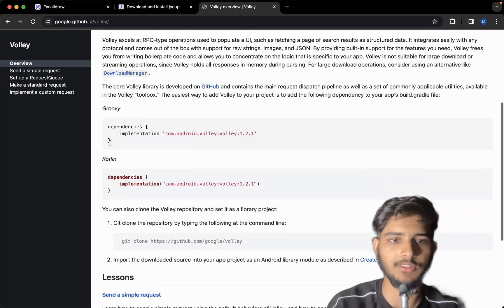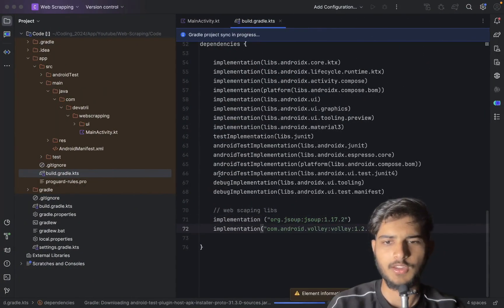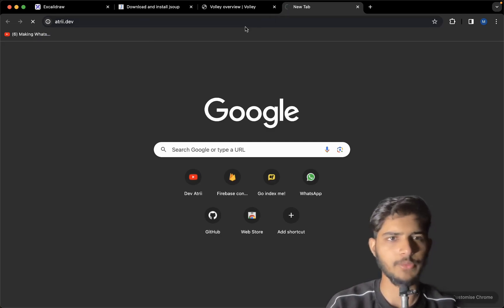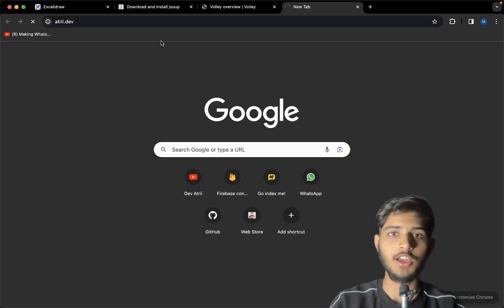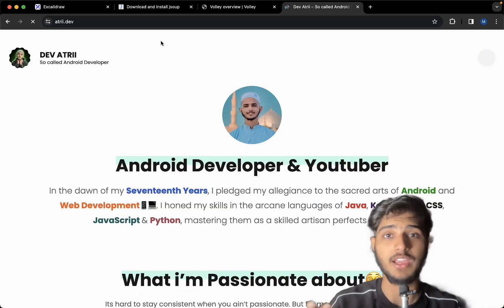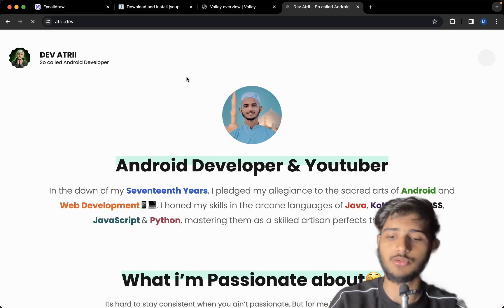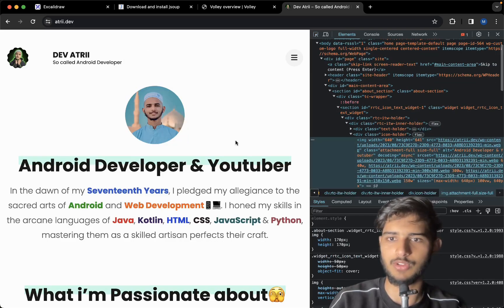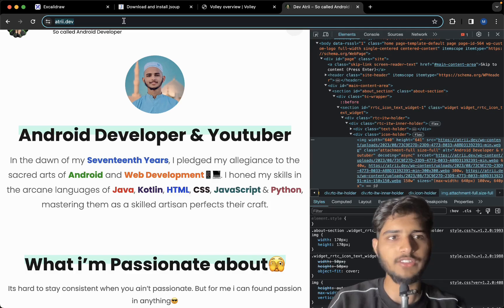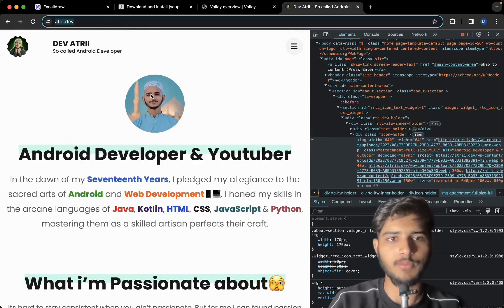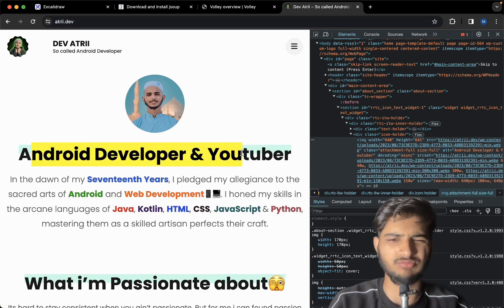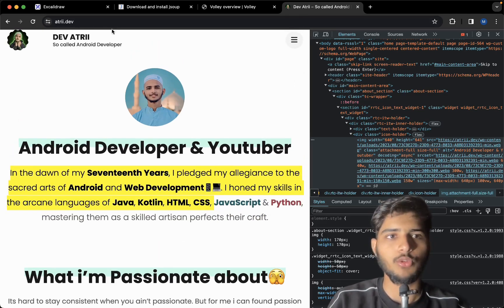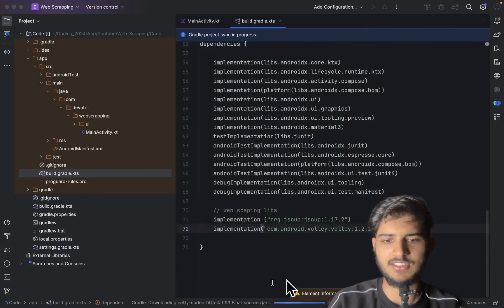Let's also copy the Volley dependency. In this video, we're going to web scrape my very own website. A lot of you noticed I'm making this video in English — I'm thinking about switching to English. What we're going to do is send a request to my website and extract my photo, the title, and my description. First, copy the link and let it build.